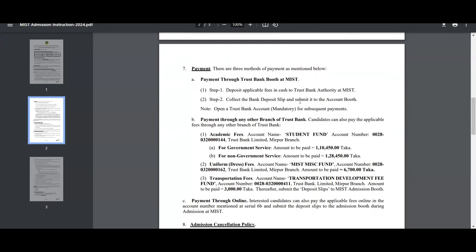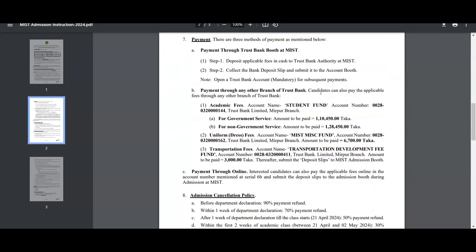Collect the bank deposit slip. In this second step, you will know that the bank deposit slip is submitted to the account booth. You will need to open a Trust Bank account, which is mandatory for subsequent payments.